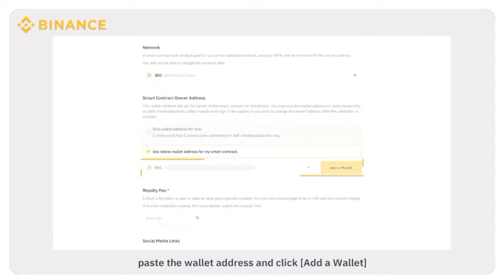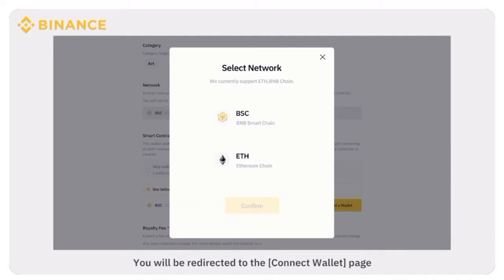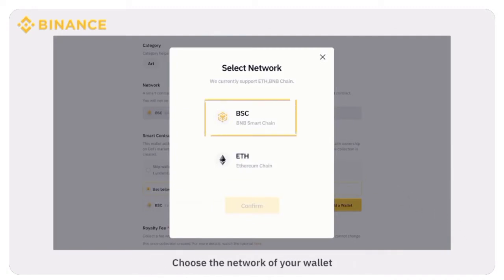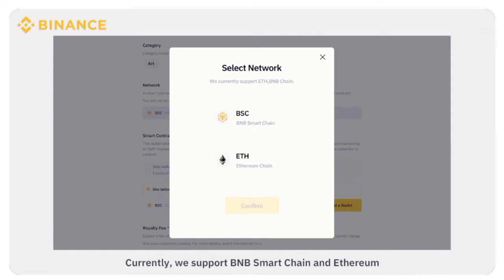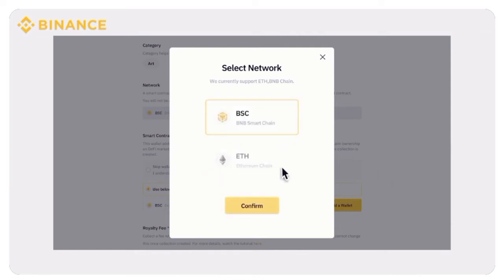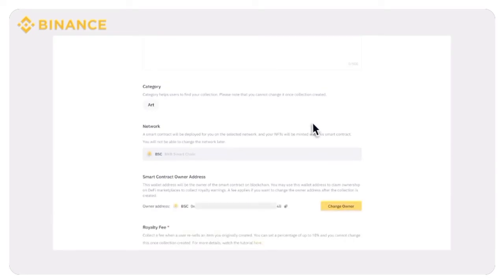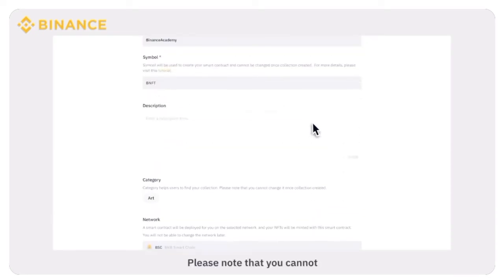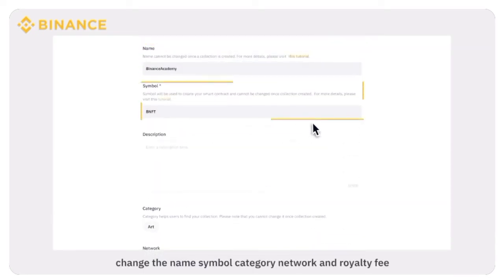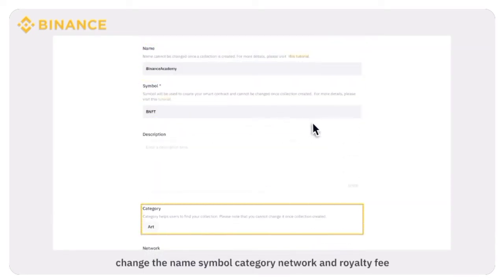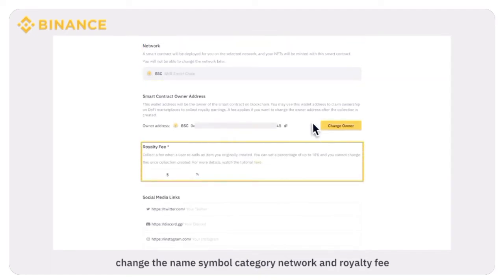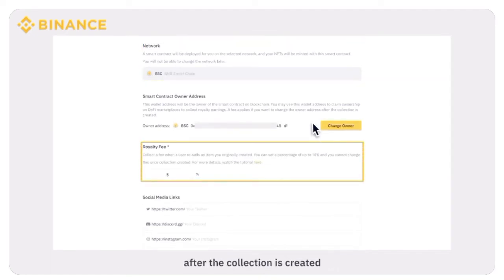To bind a wallet, paste the wallet address and click Add a Wallet. You will be redirected to the Connect Wallet page. Choose the network of your wallet. Currently, we support BNB Smart Chain and Ethereum. Select the wallet to connect. Please note that you cannot change the name, symbol, category, network, and royalty fee after the collection is created.